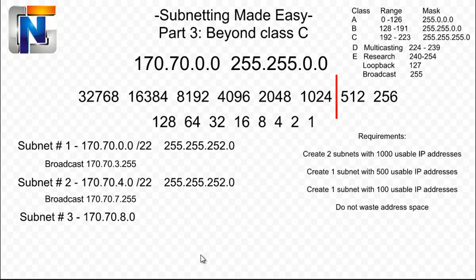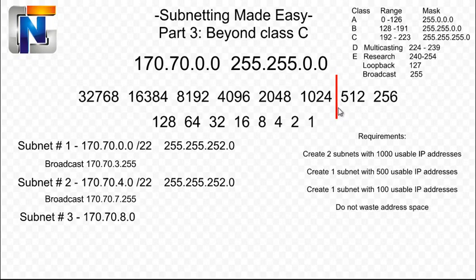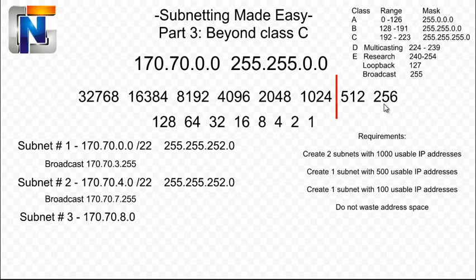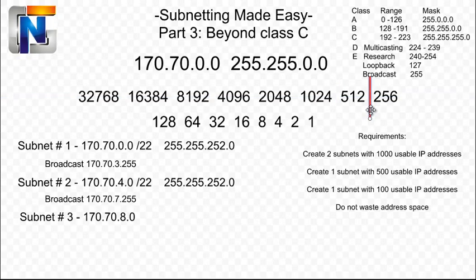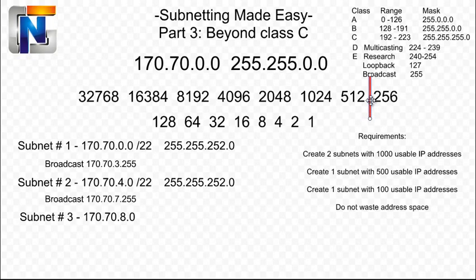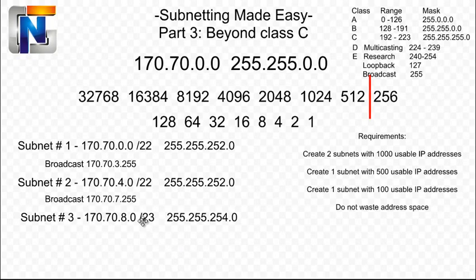170.70.4.1 all the way to 170.7.7.254 are your hosts. Subnet number three. The next requirement is to create one subnet with 500 usable IP addresses. So let's move our line here to contain 500 usable hosts or IP addresses. We know that there's 256 here plus another 256 is going to give us around 500, right? And it is exactly 511 minus one usable. So that's 510 usable if we draw our line right here. And how many bits is that in the host field? That's eight plus one, which is nine.